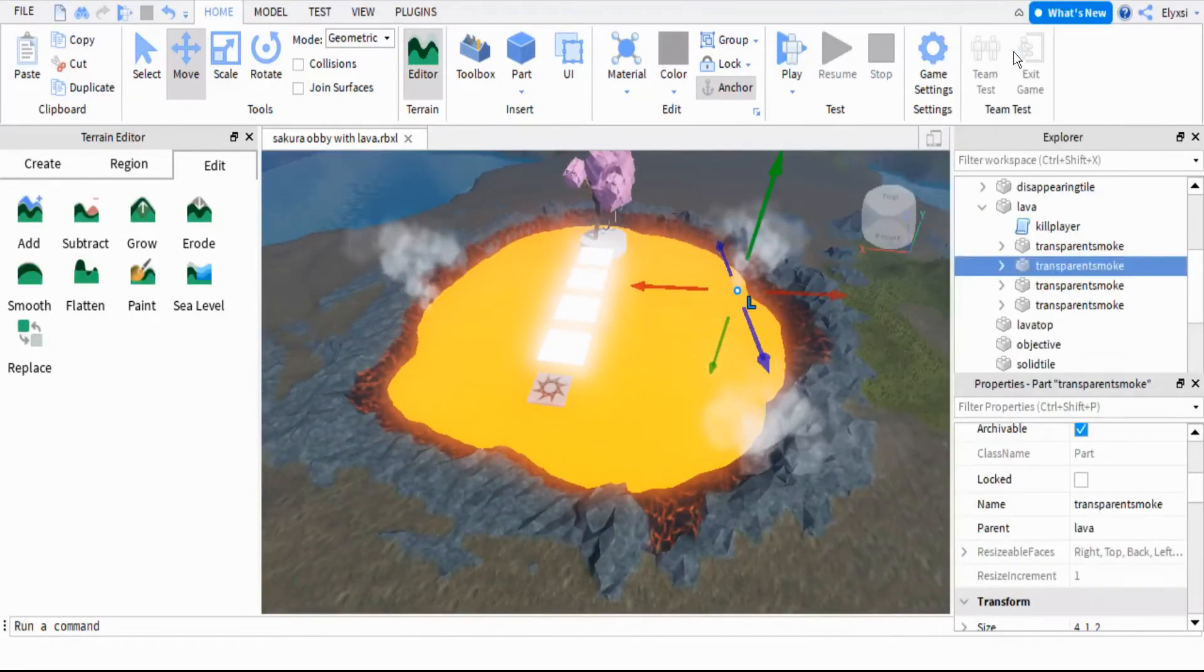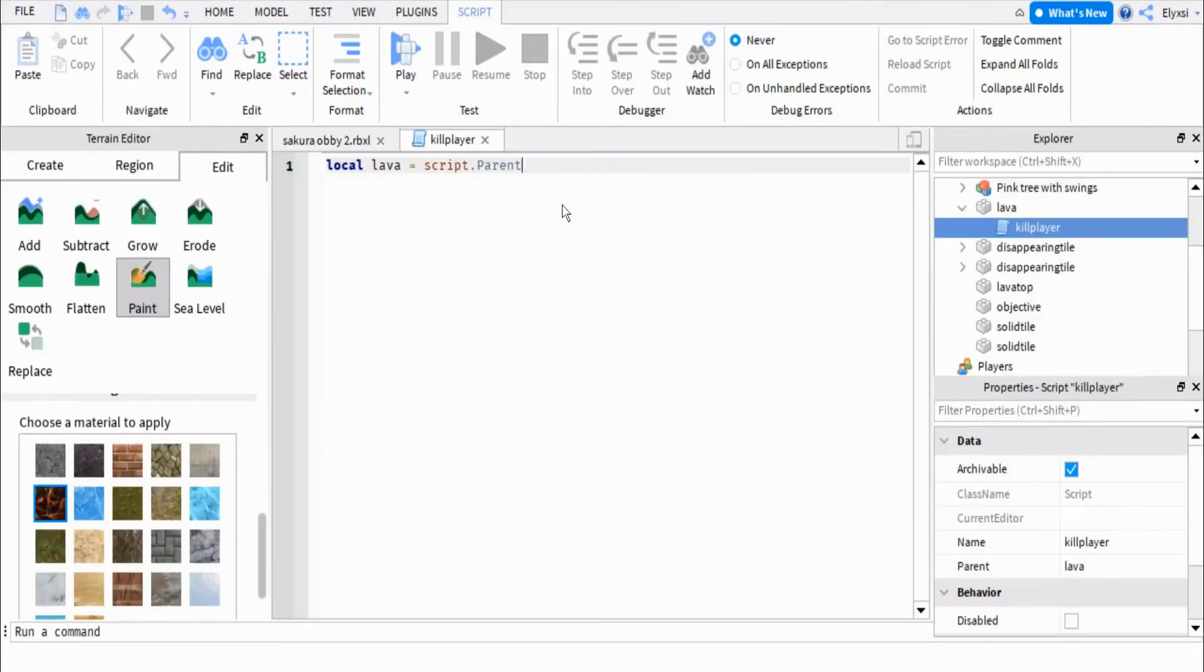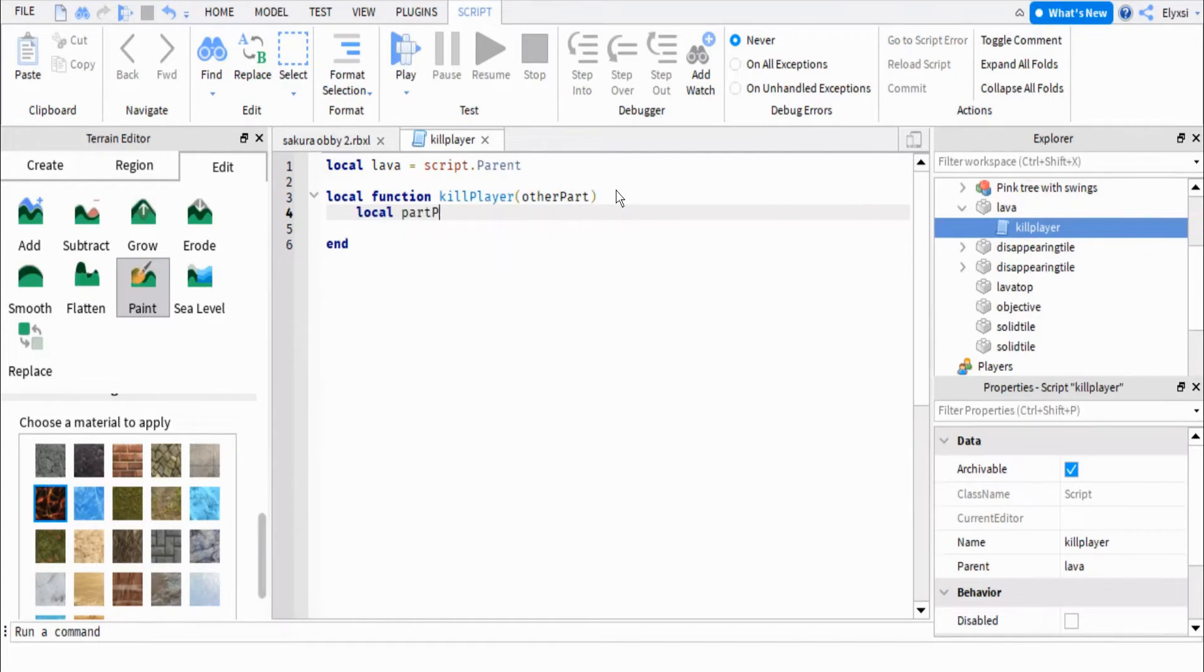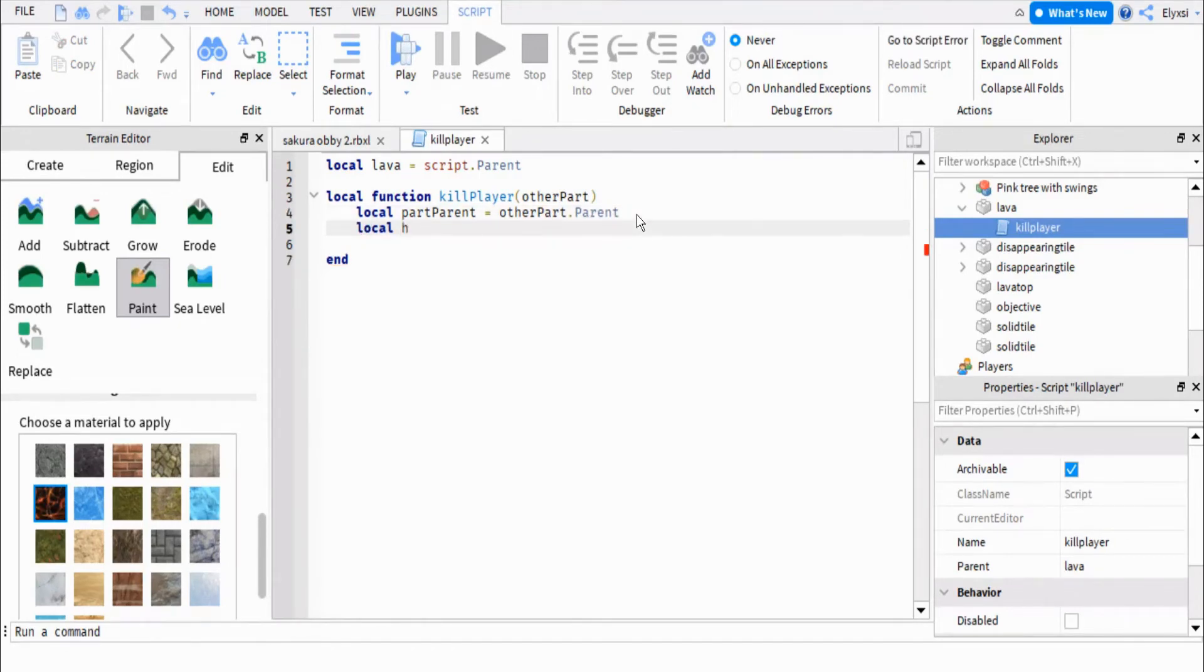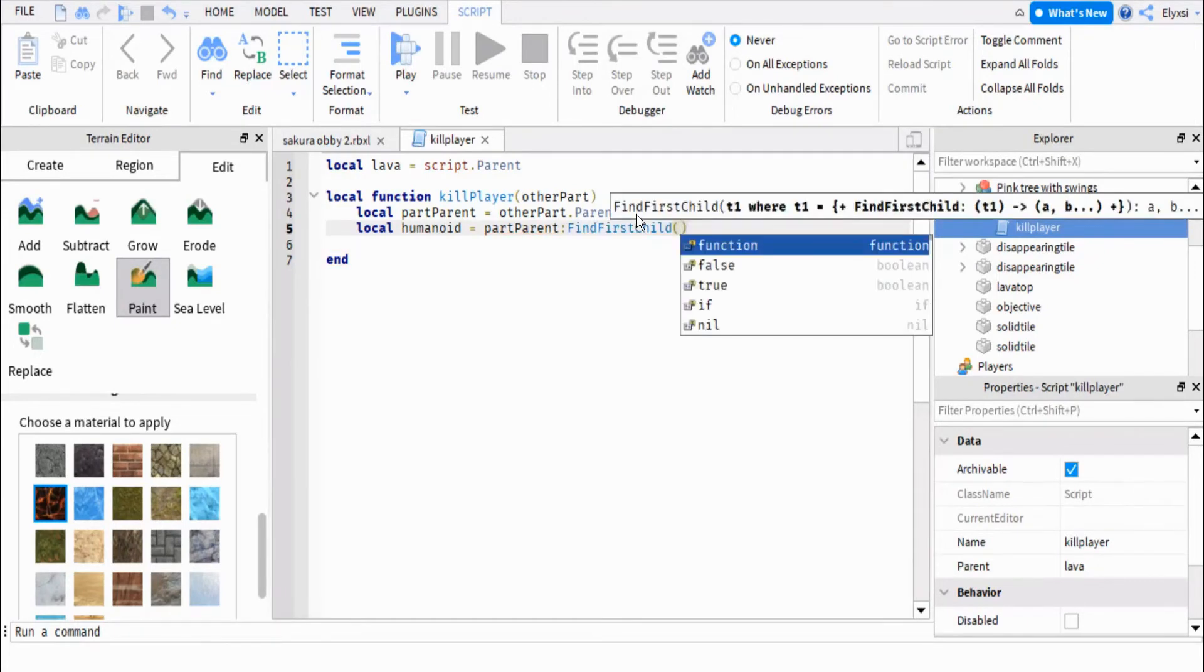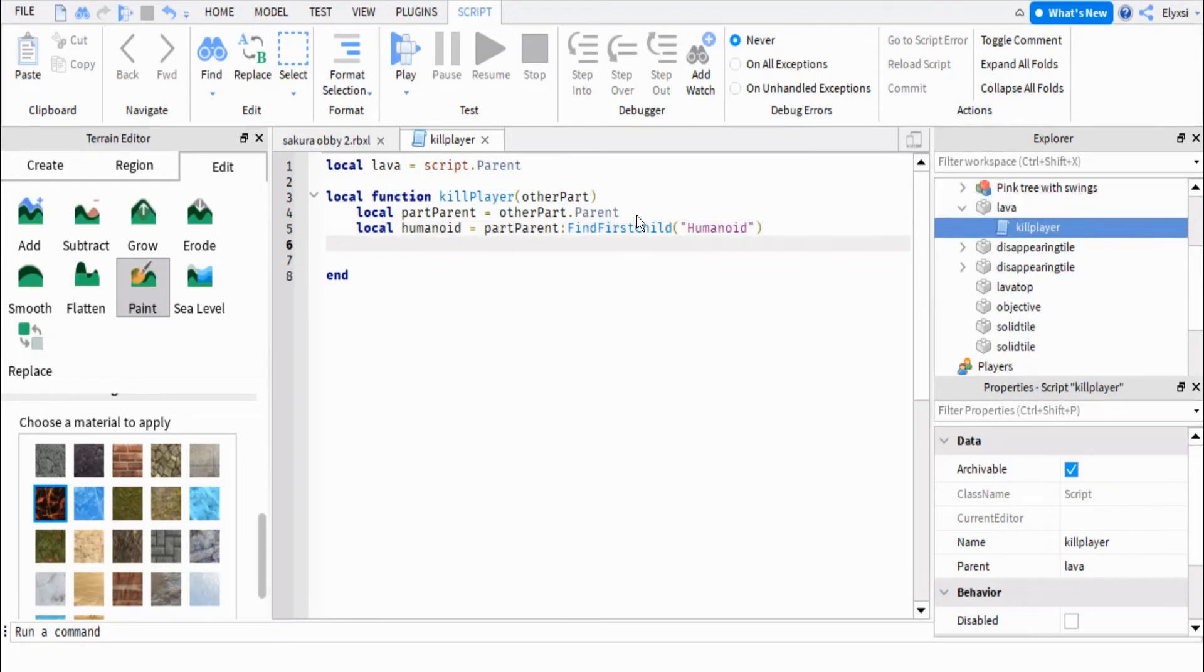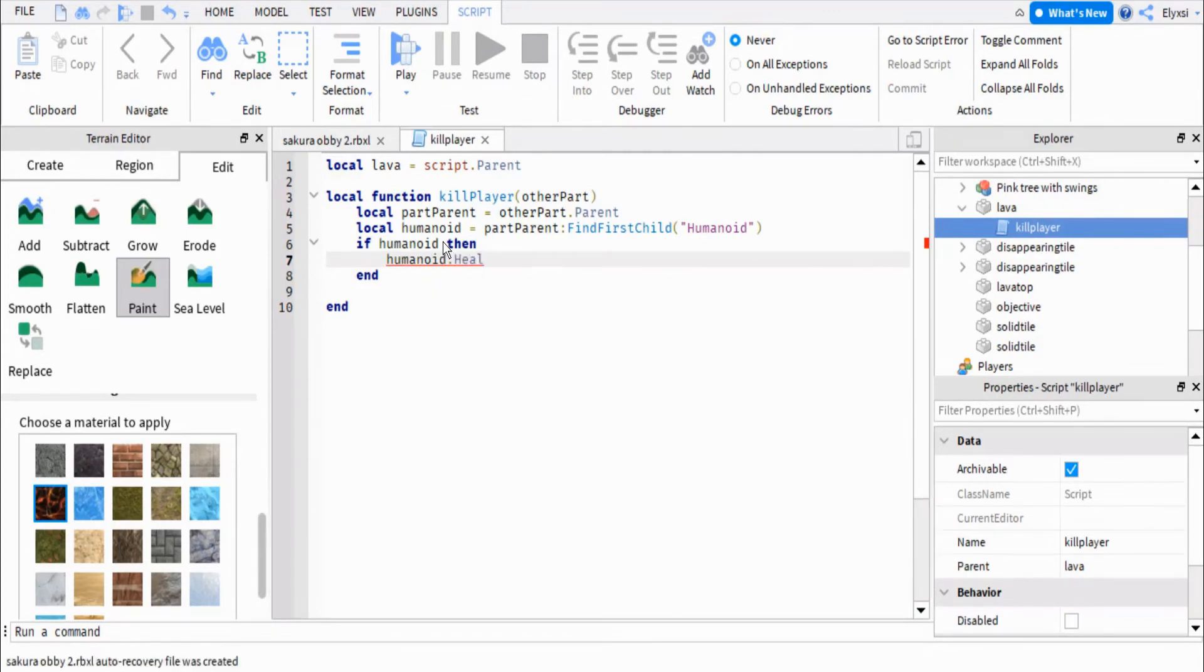Then add script to the lava part with the plus button. Delete the preloaded code and input the KillPlayer script.